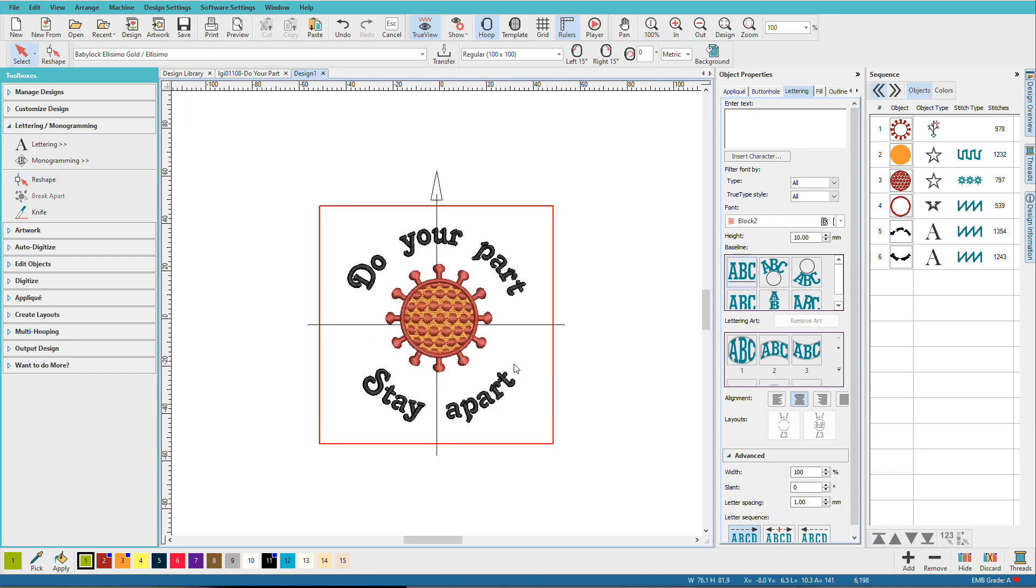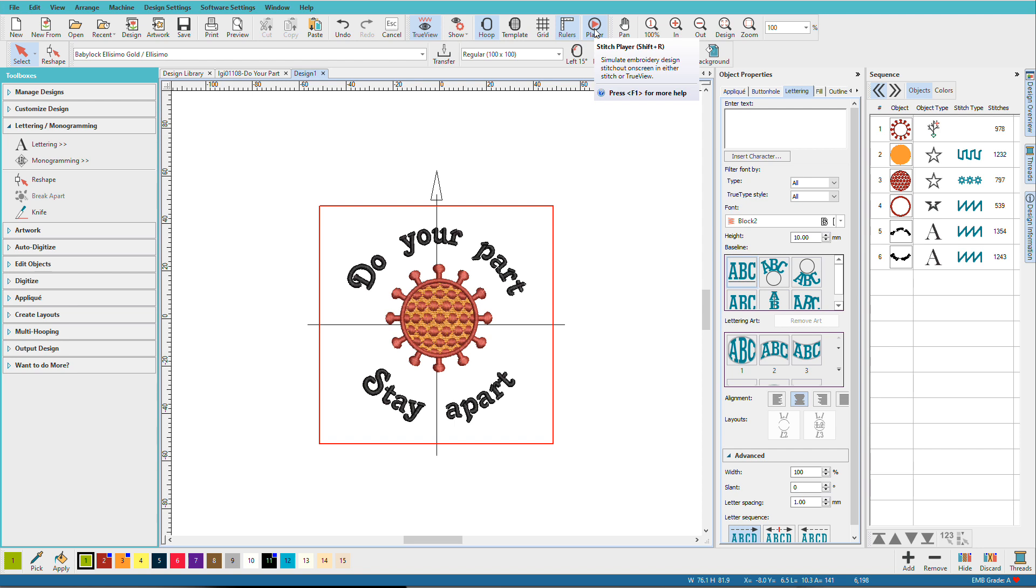There's our finished design. So you want to save this as an EMB and you'll want to watch your design run in the stitch player to make sure everything's okay. So as you can see, Hatch has tools that make creating your own designs quick and easy. The trick is knowing which ones to use.